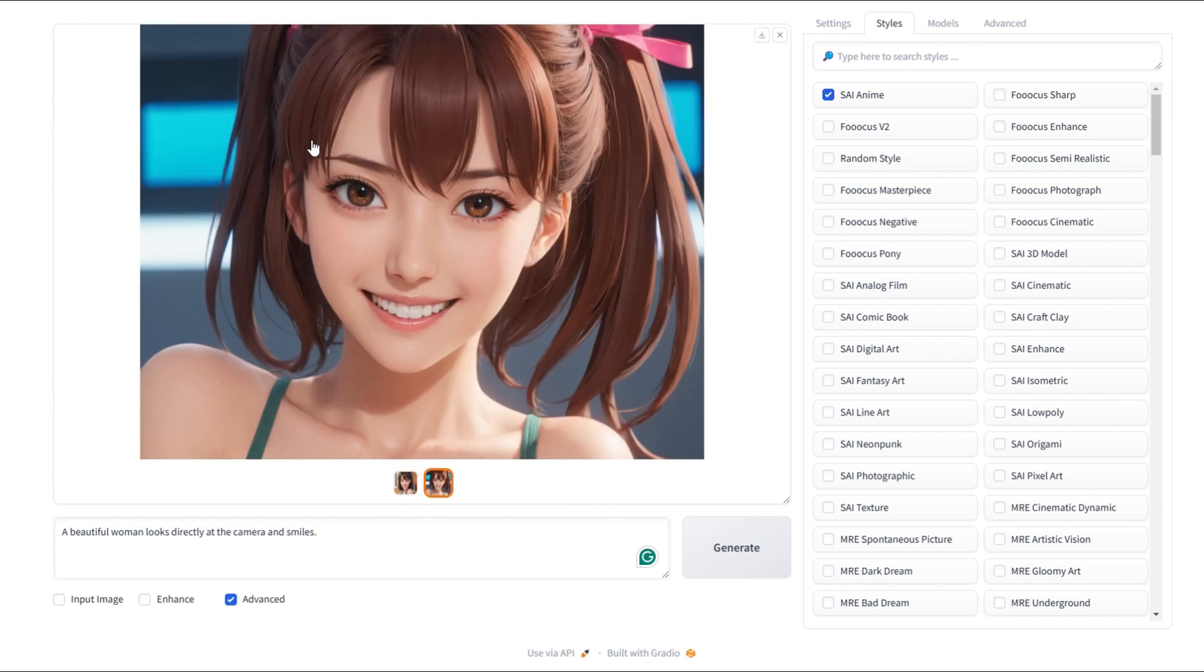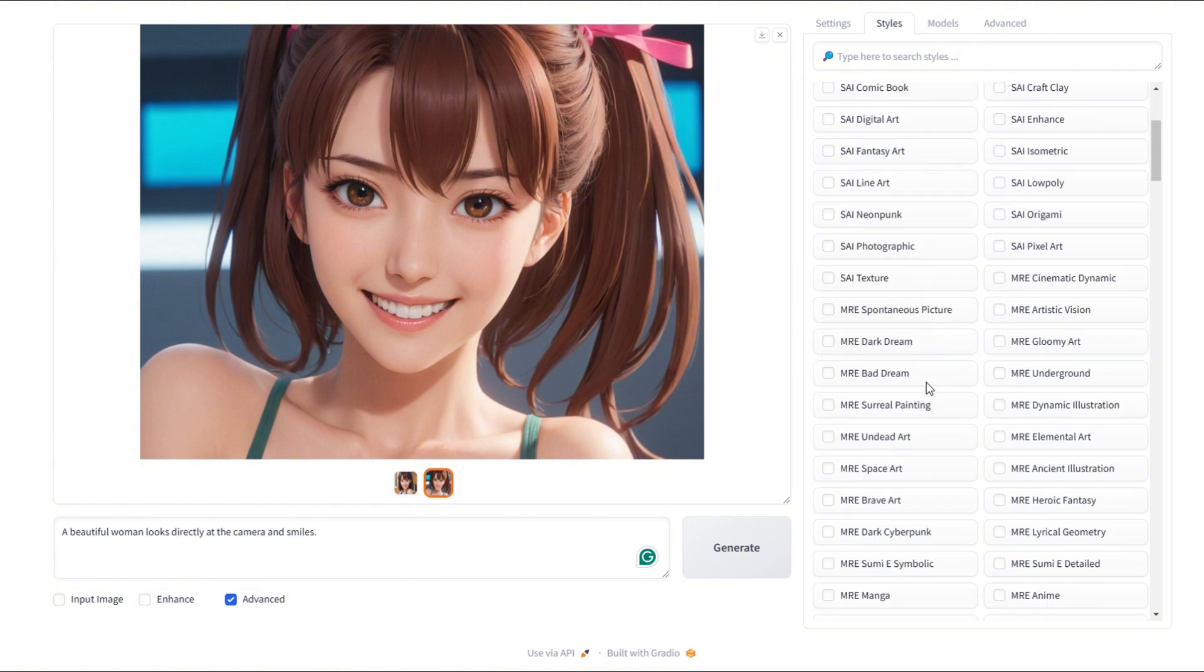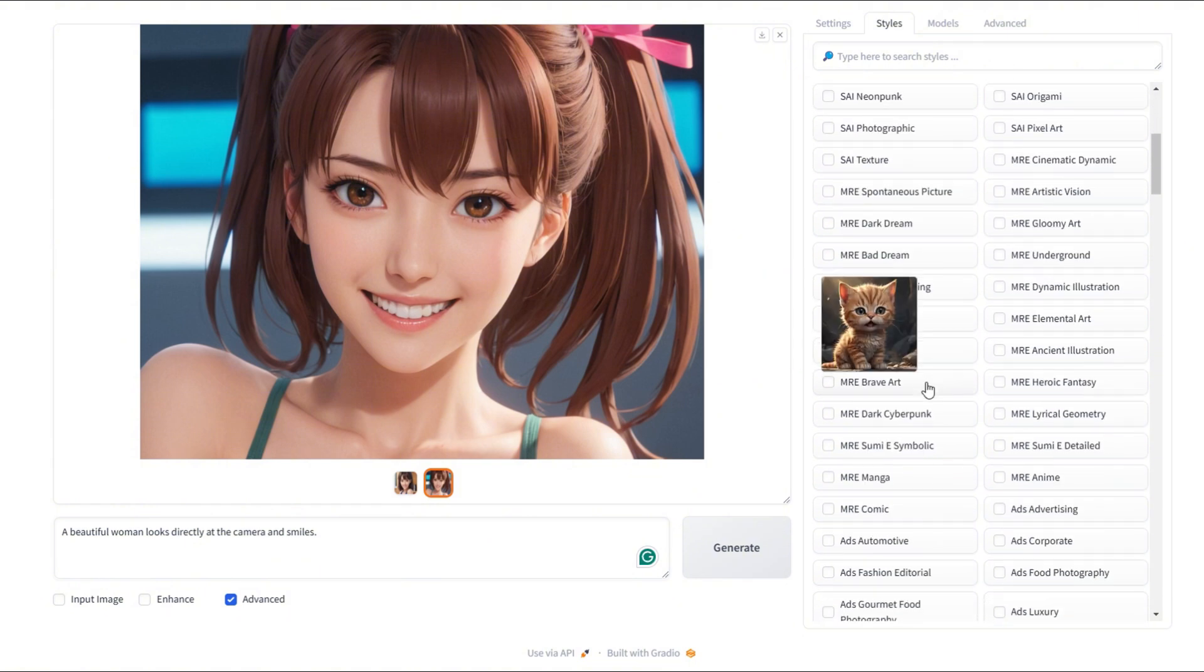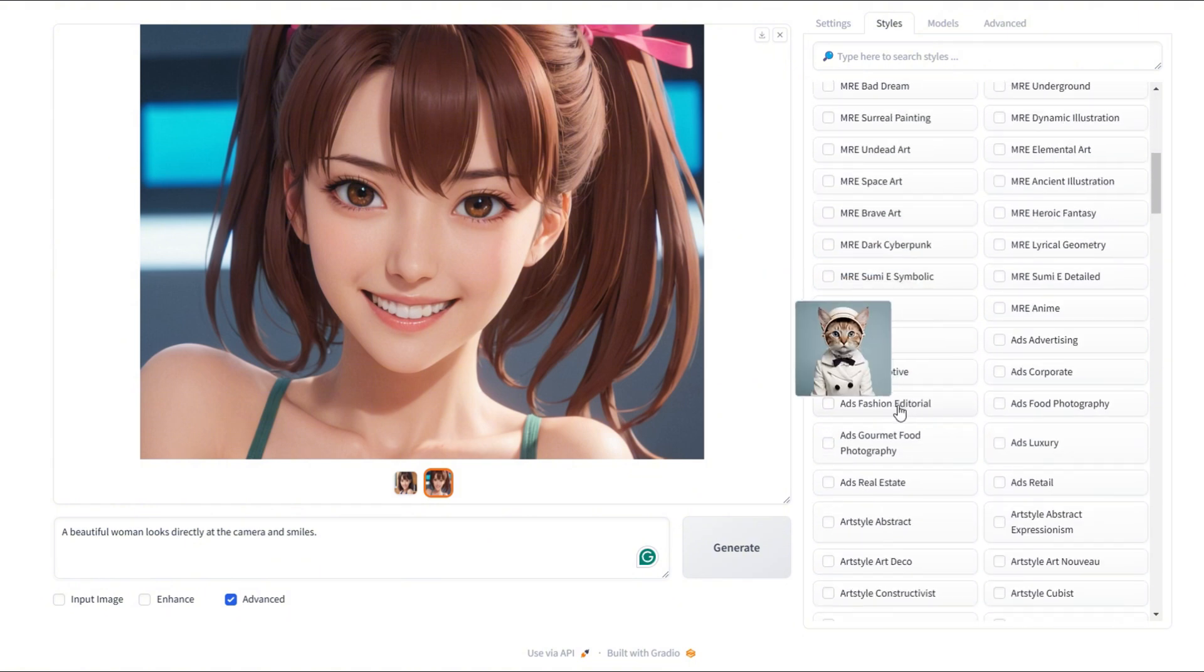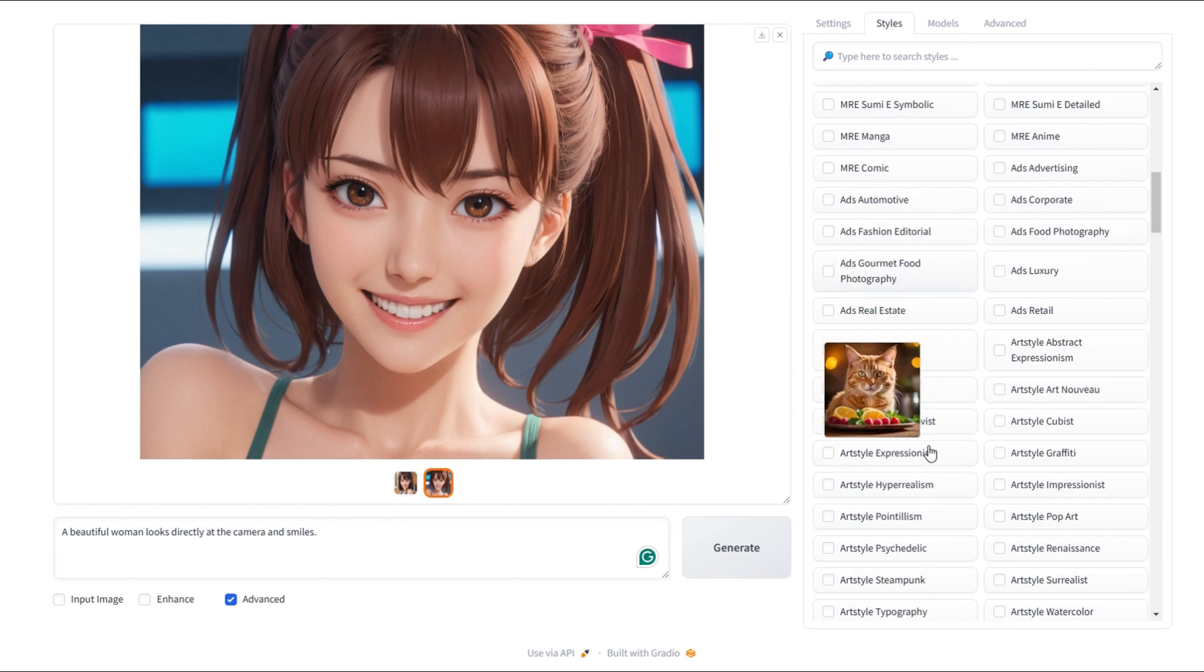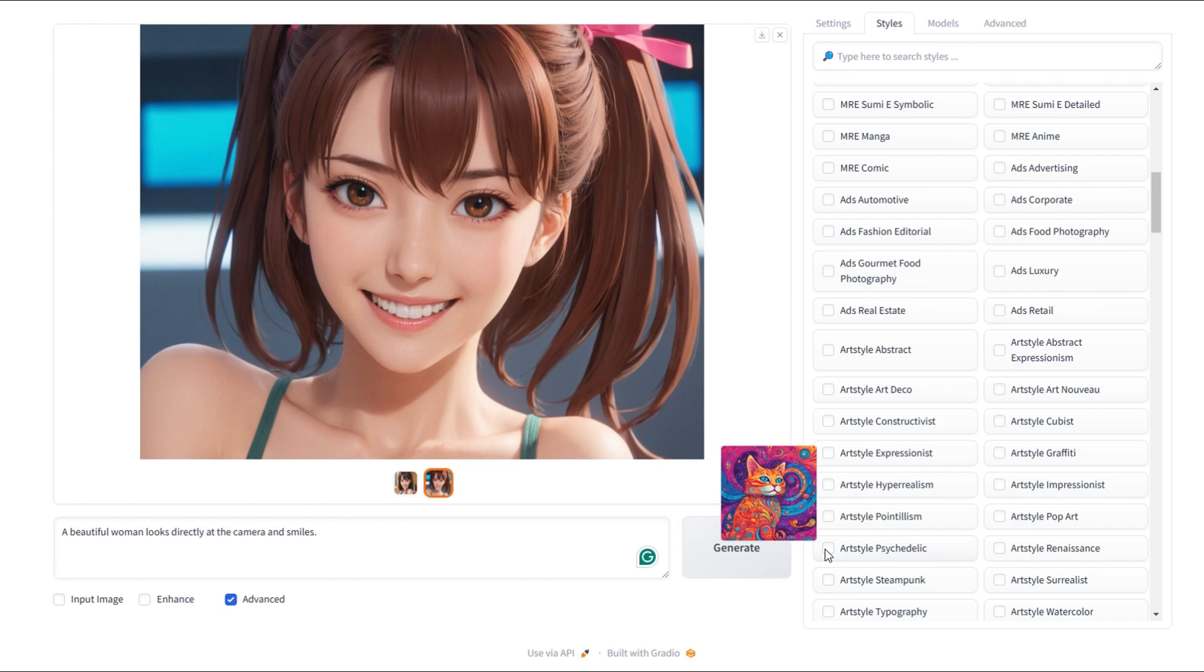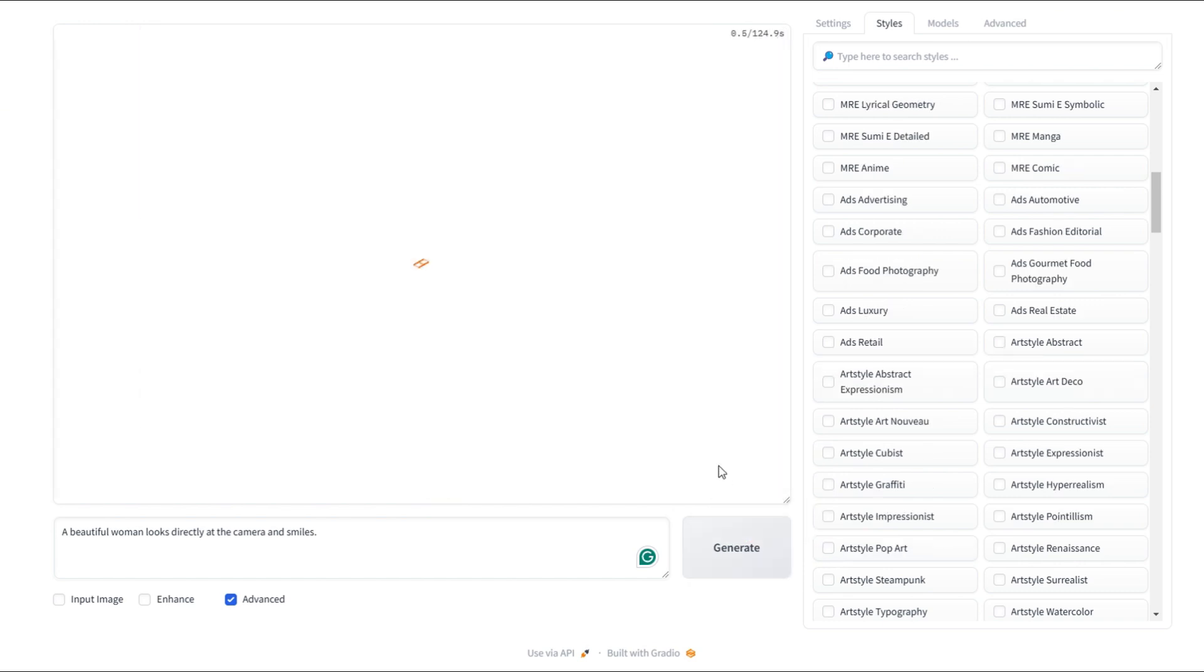Now let's explore more styles. Let's try a psychedelic style next. I'll keep the prompt the same and simply switch the style. There are plenty of options to choose from, but I'm looking for the psychedelic style. Found it. I'll select it and hit generate to see the results.